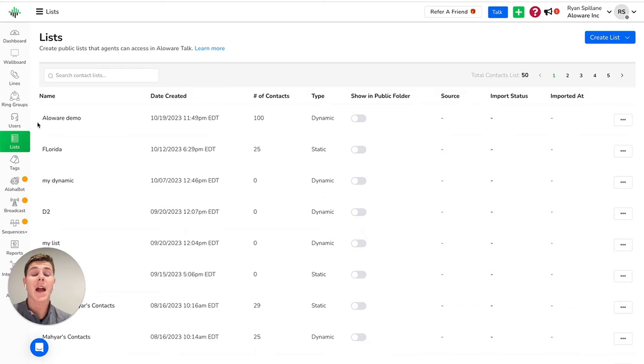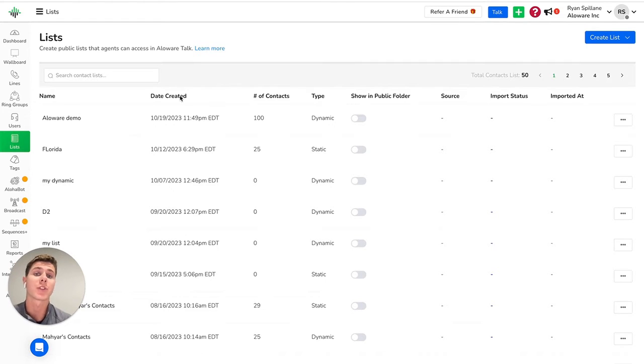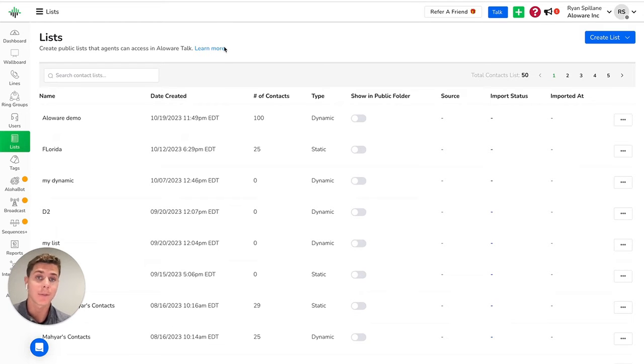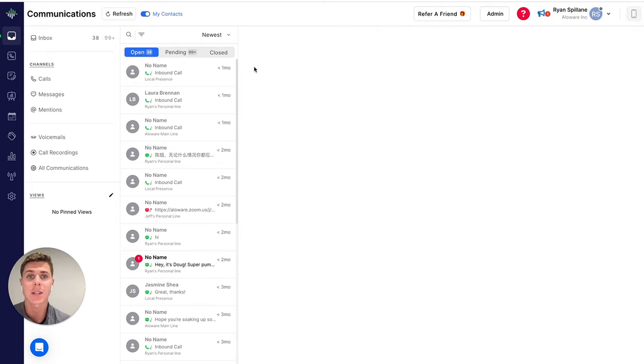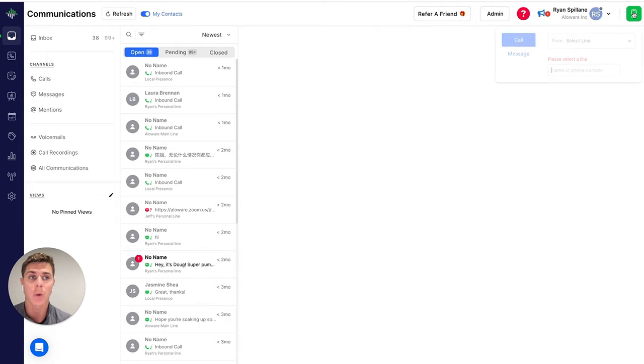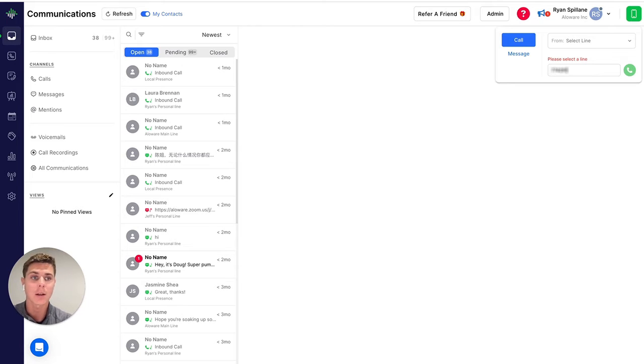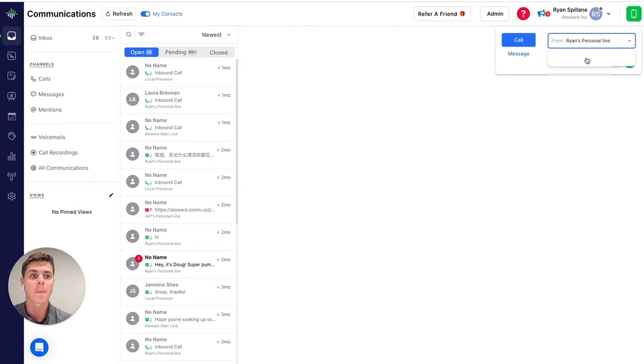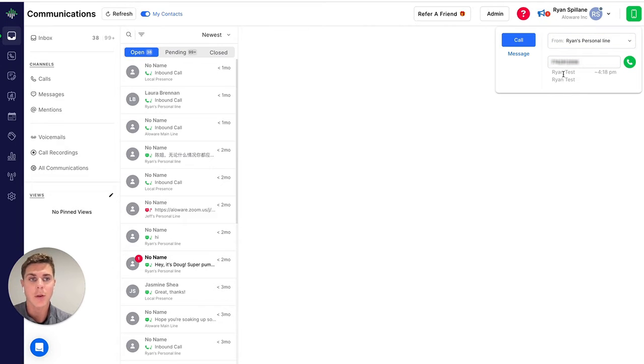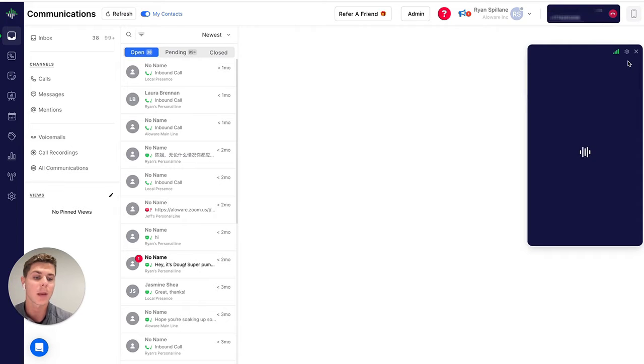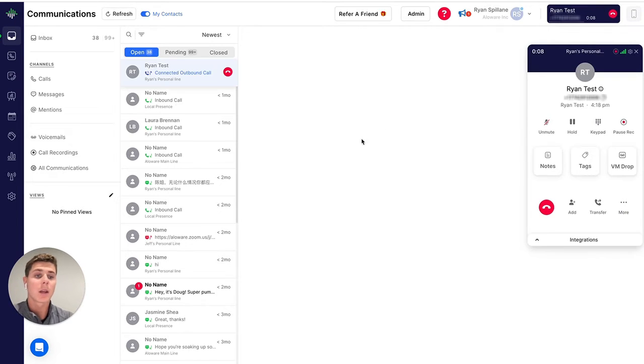Now, in terms of actually communicating with the contacts on this list, Allaware offers various communication channels, including SMS, phone, and more. You can configure and manage these channels according to your preferences and manage those communications from the agent side of Allaware, Allaware Talk. Now, in order to make a call, I can jump over here, type in the phone number of the contact that I'd like to call. As you can see here, this is already an existing contact, which is just my test. And then I can go ahead and click that green phone and we're going to start ringing that contact here.